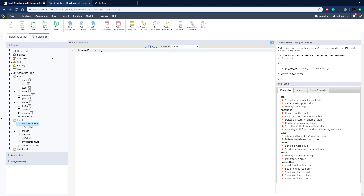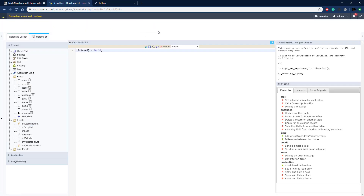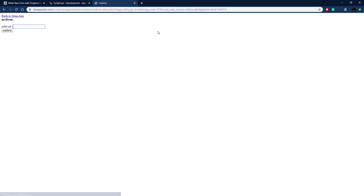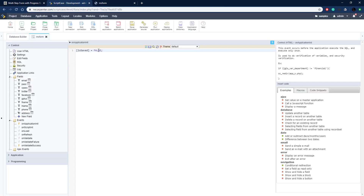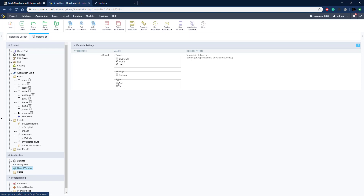Now everything should work — the UI and the back end to write the record to the database. We also need to set is_saved as an output variable. Go to Application, Global Variables, find is_saved, and set it to output. Let's run it now.